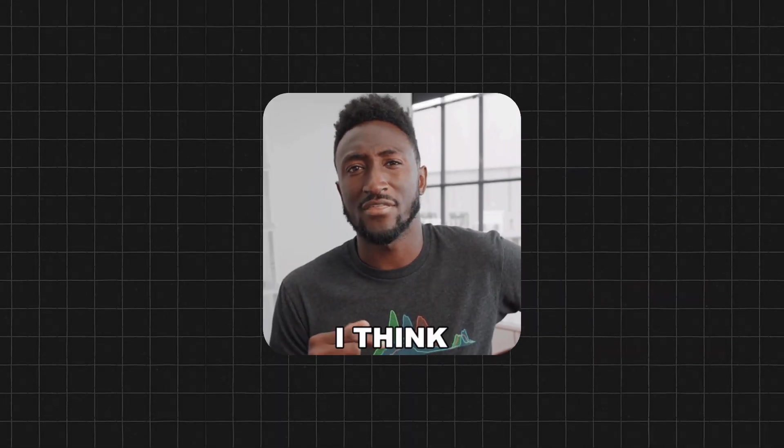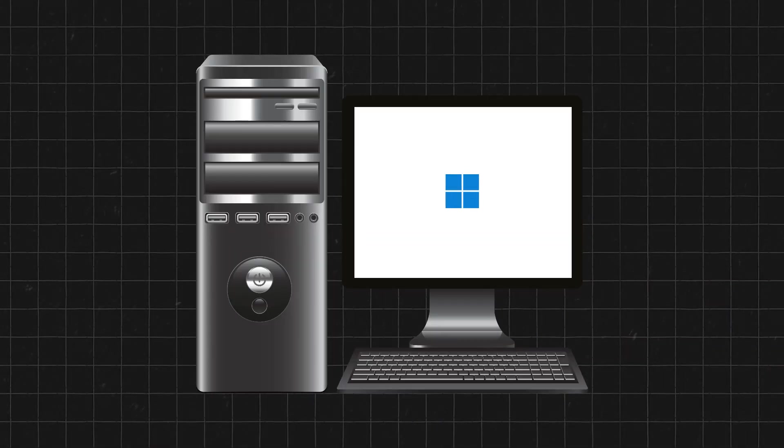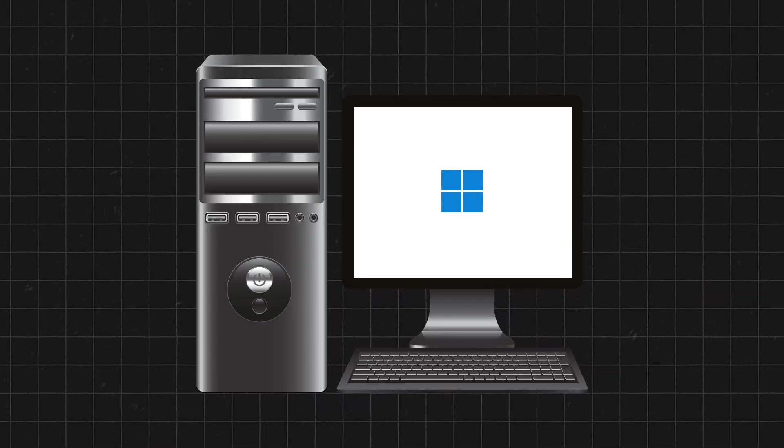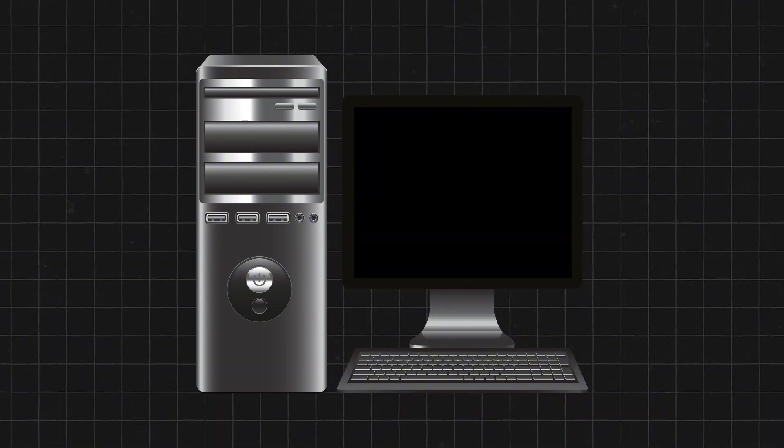But I think the best way to show you why an OS is necessary is to imagine what using a computer would be like without one.